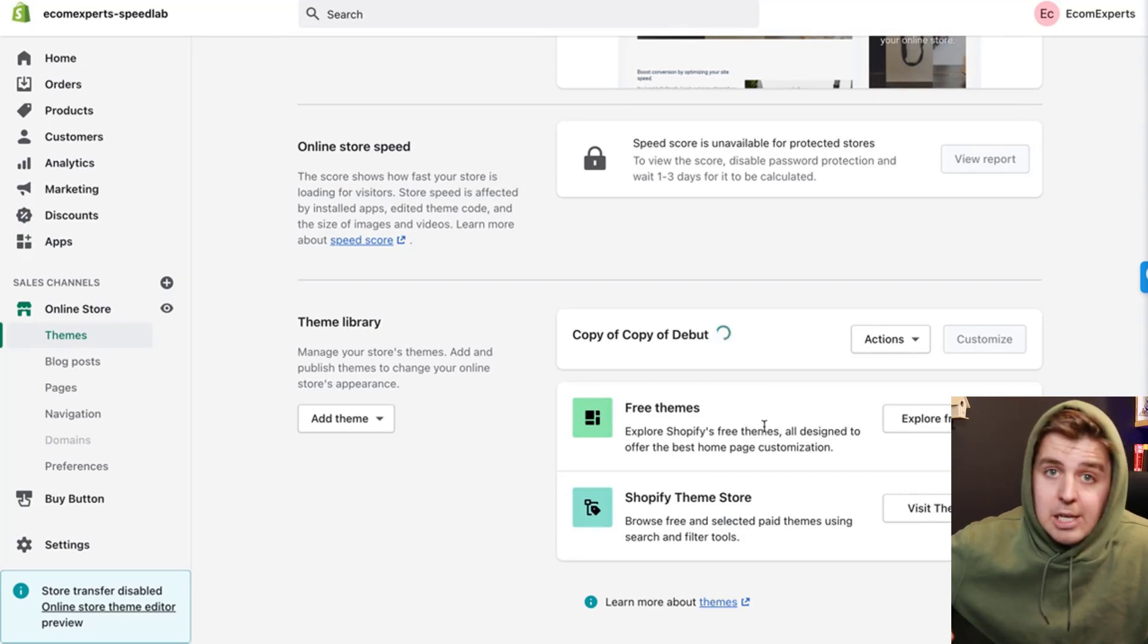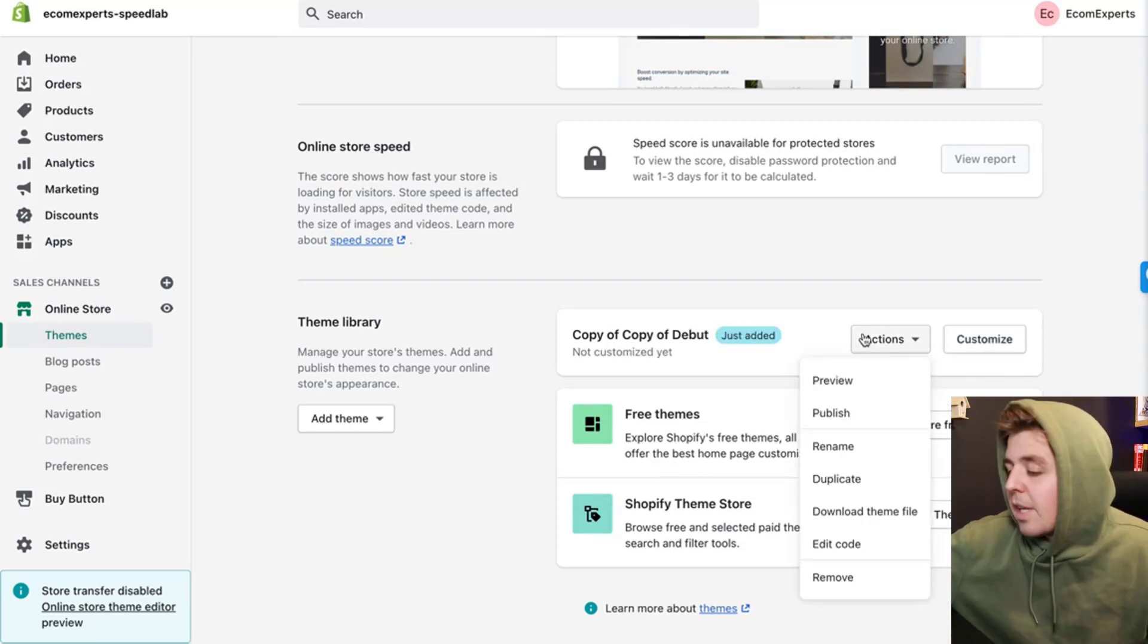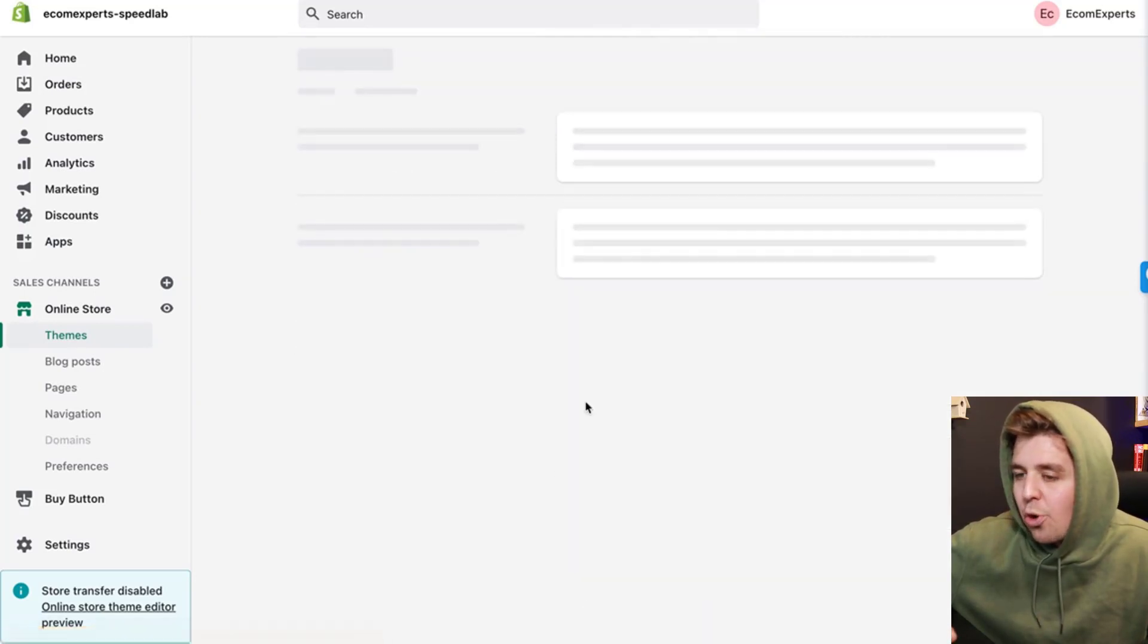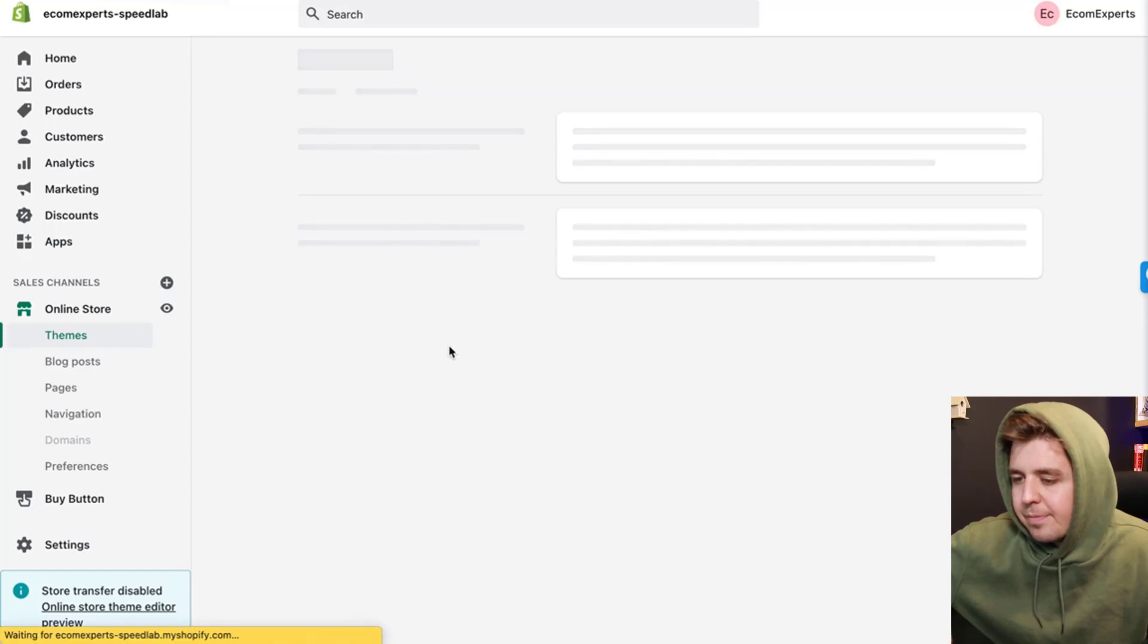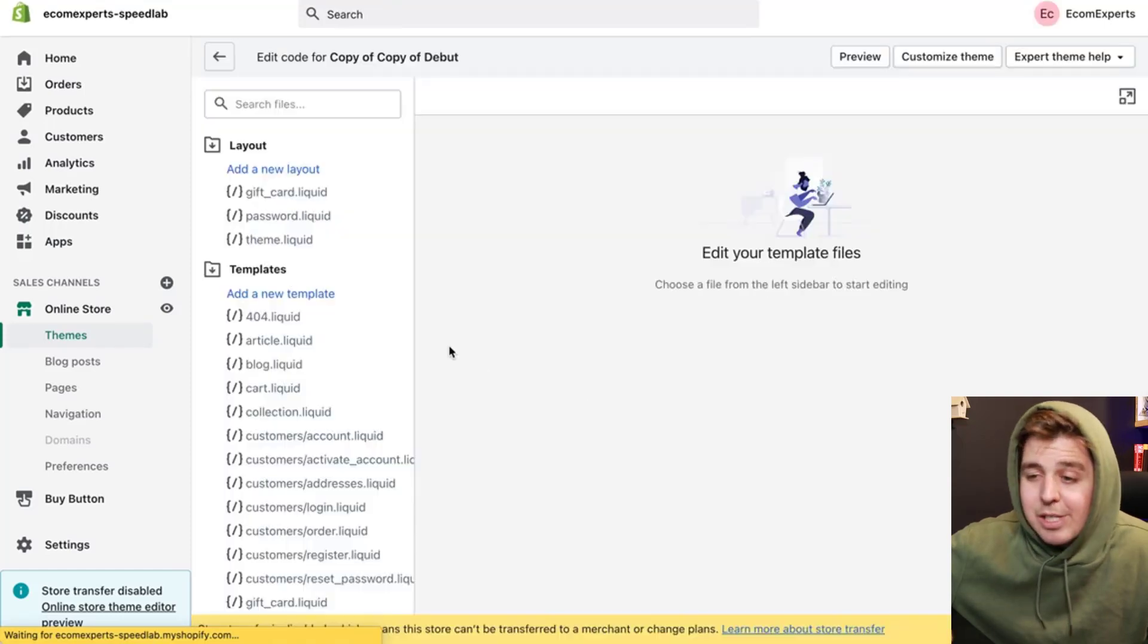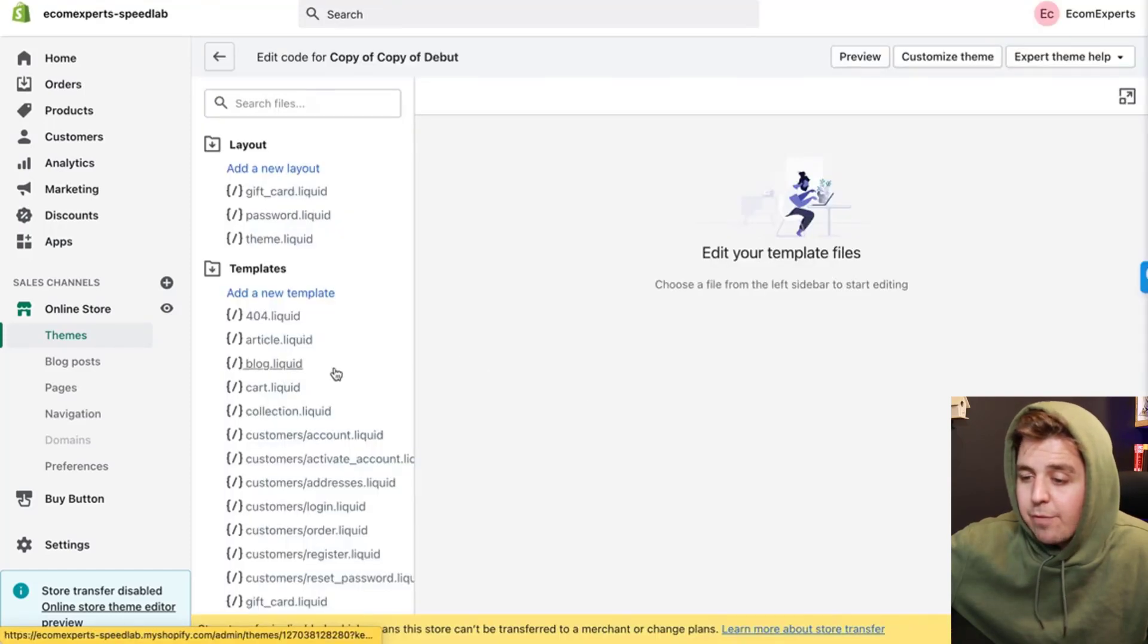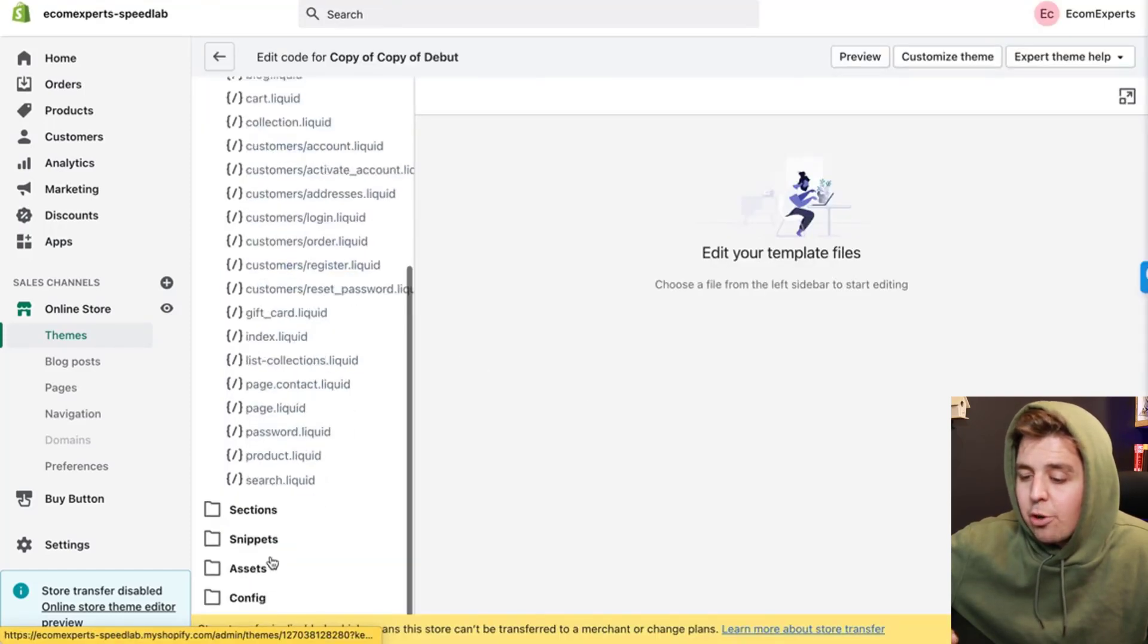We're going to click action, edit code, and then it's going to be really super straightforward.